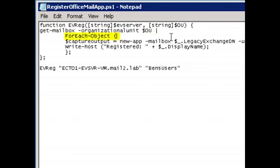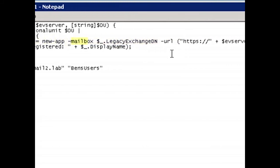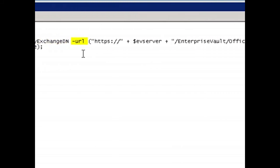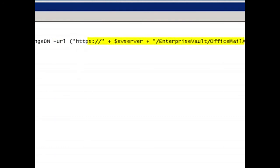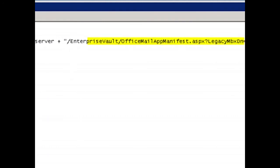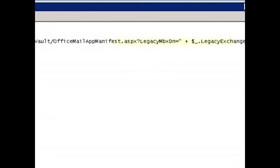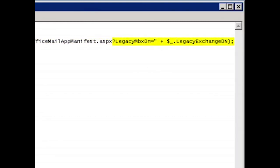Next, we use the for each object command to perform an operation on each of the returned mailboxes. And then for each one, we call the new app command. Same as before, it takes a mailbox identity, we use the legacy exchange DN, and it takes a URL, which is the Enterprise Vault manifest ASPX page, which just as before takes a single parameter, the legacy mailbox DN, which we use from the operation above.